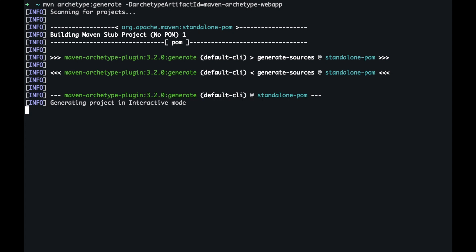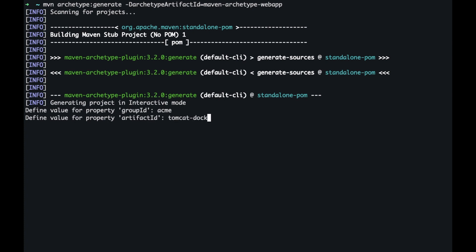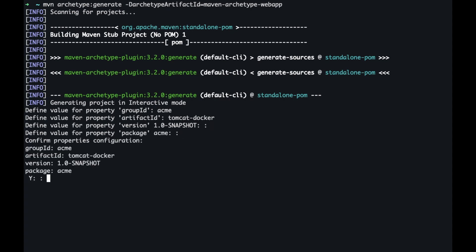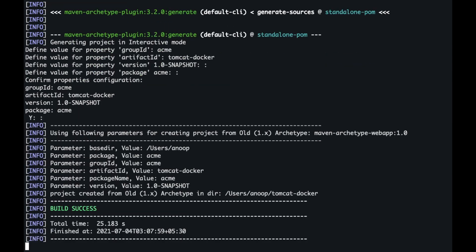It's generating the project in the interactive mode. It's going to ask us the group ID. The group ID I'm going to give it as Acme. The artifact ID we will give it as Tomcat hyphen docker. The version, we'll leave it with the default. The package ID is Acme and we have build success.